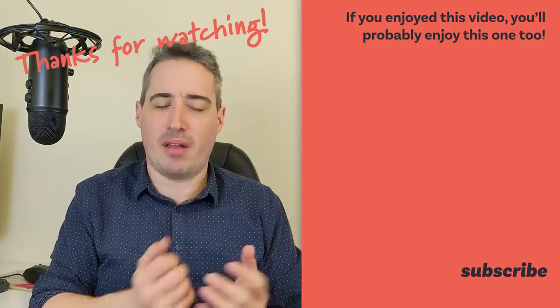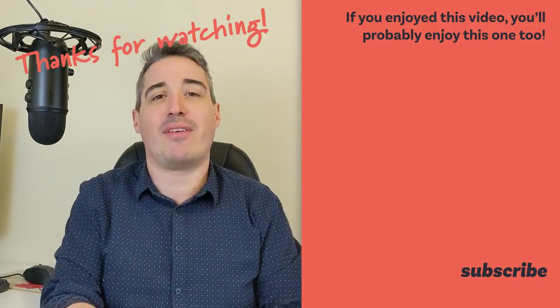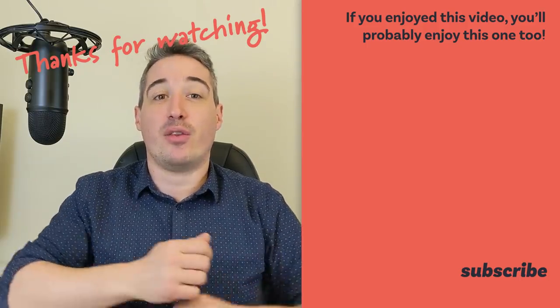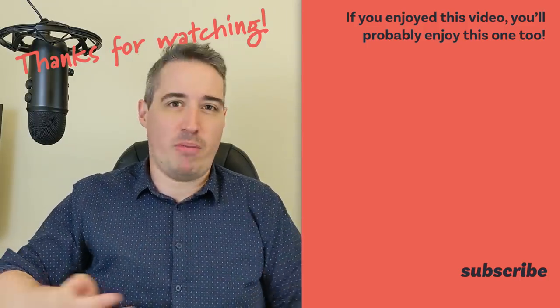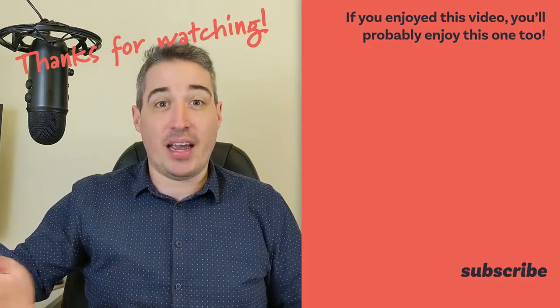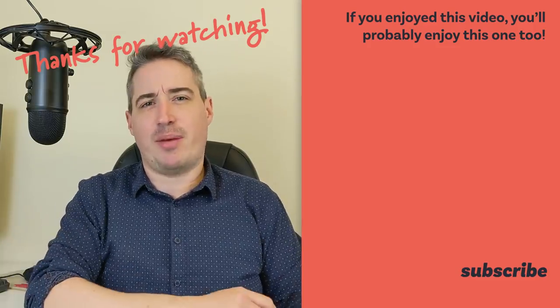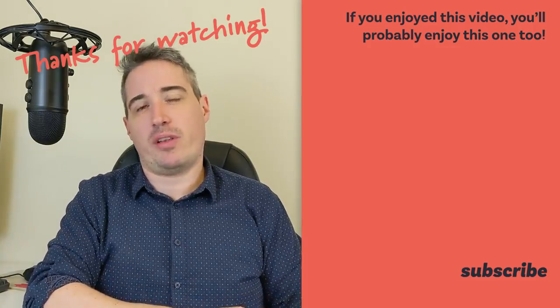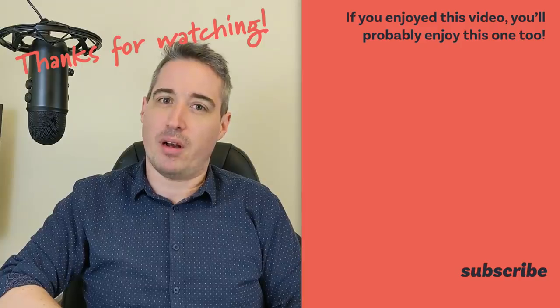Thank you so much for watching and supporting everything I do here through your engagement and just through being awesome. And speaking of awesome until next time, don't forget to make your corner of the internet just a little bit more awesome.